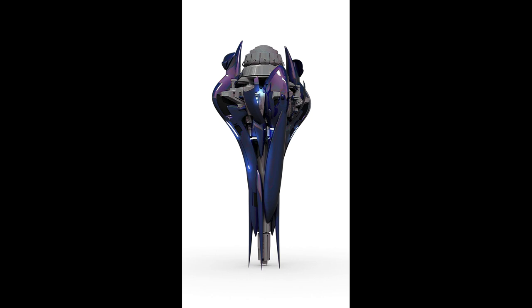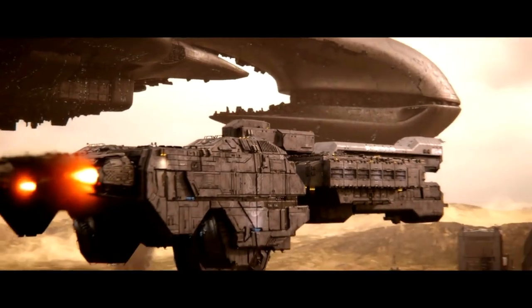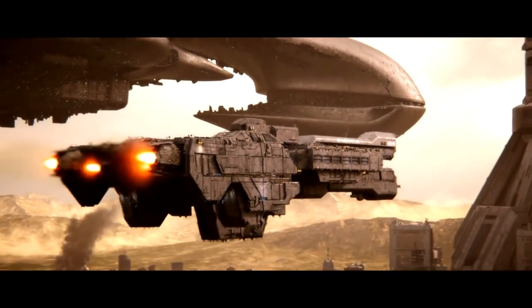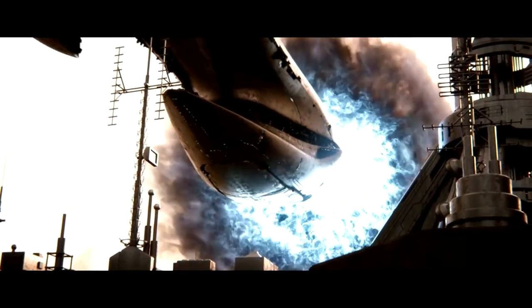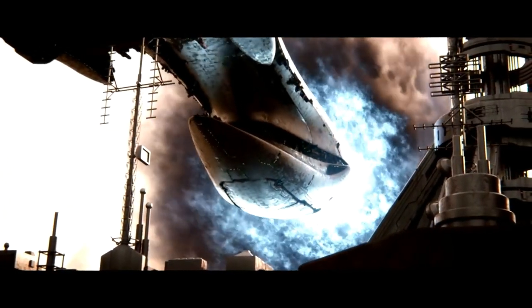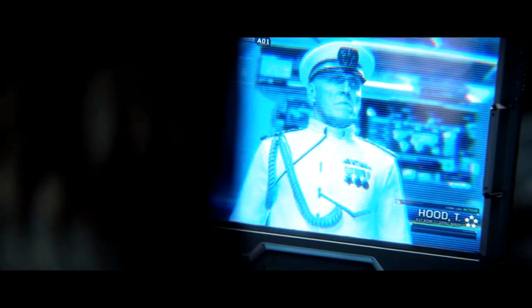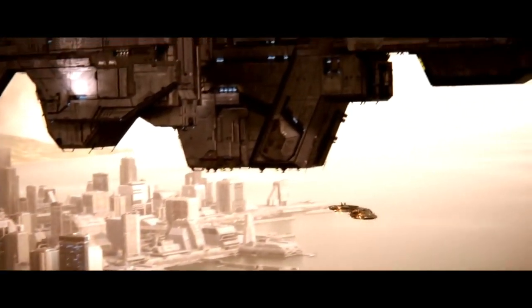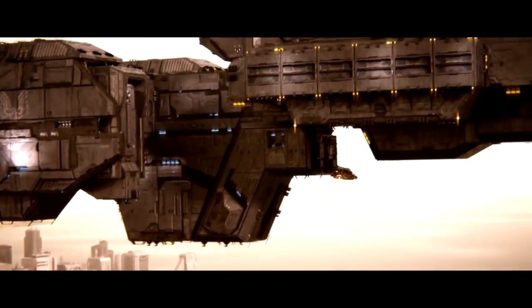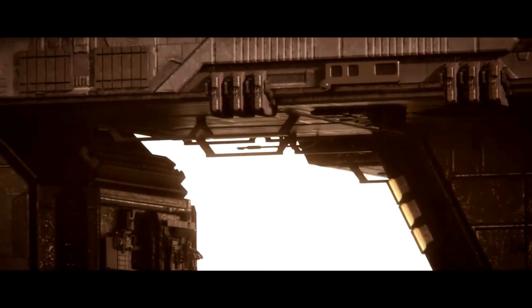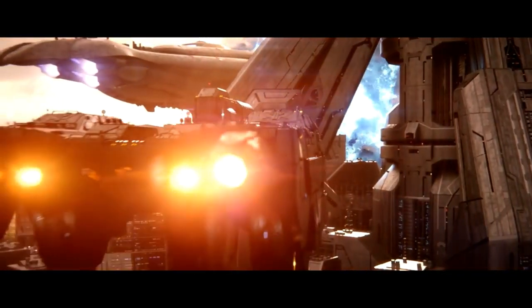Covenant slipspace drives are often referred to as jump drives. In addition to their more powerful thruster engines, it has been theorised by the UNSC that the Covenant drives generate several micro-jumps within a single slipspace transition to measure the dilation involved in a jump, allowing them to reach their destination faster. Covenant drives are also generally more flexible and powerful than those of humans.